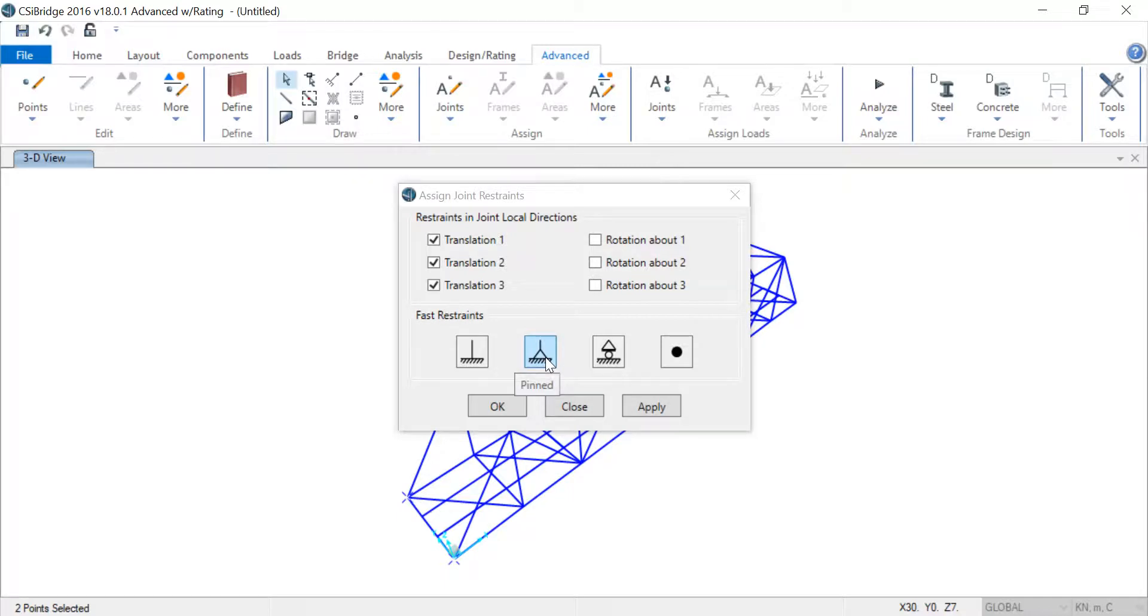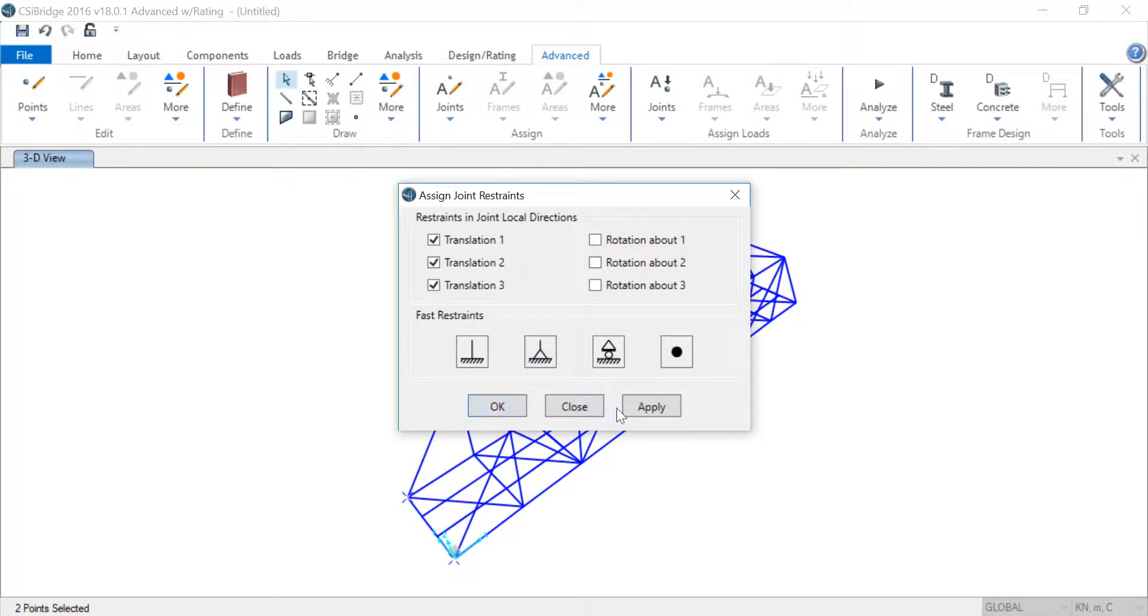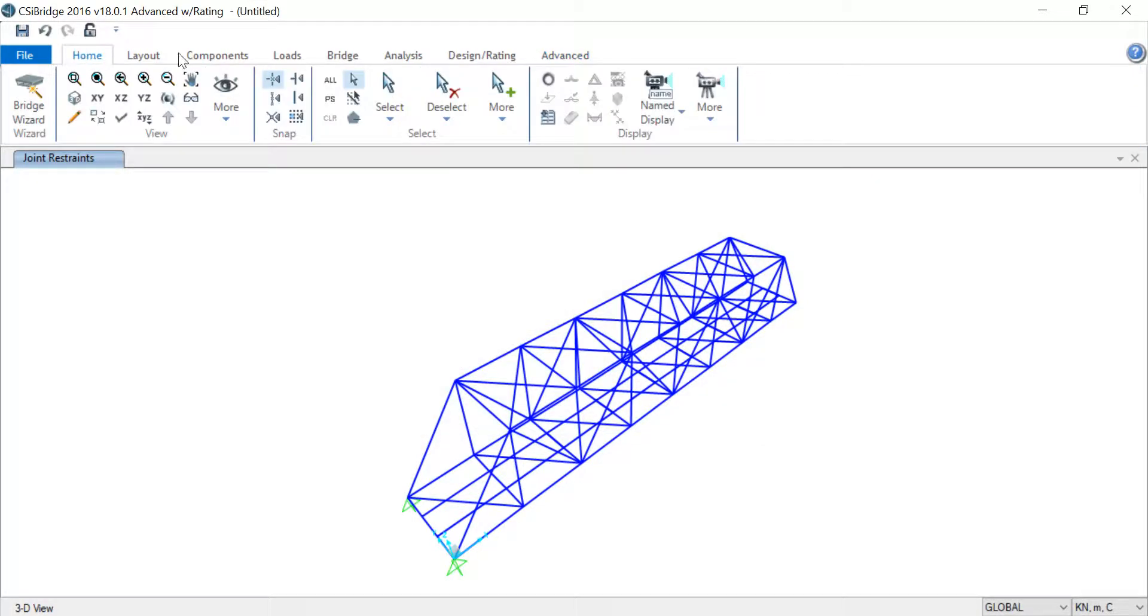CSI also has the option of giving fast restraints—they will give you the supports whatever you want. In case you want a fixed one or a pinned one, I'm going to make these two pinned supports. I'm going to choose Pinned, click Apply. As you can see, now there's a pin support here and a pin support here.